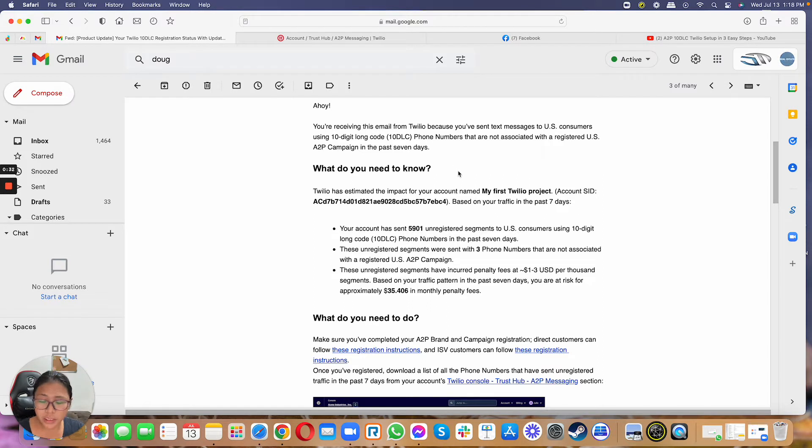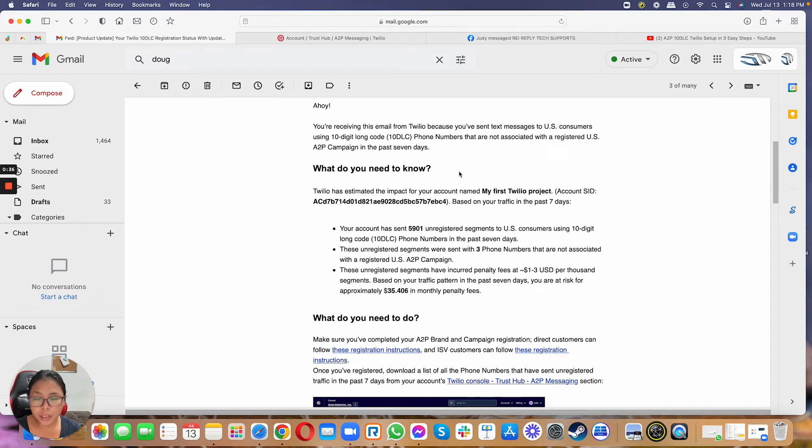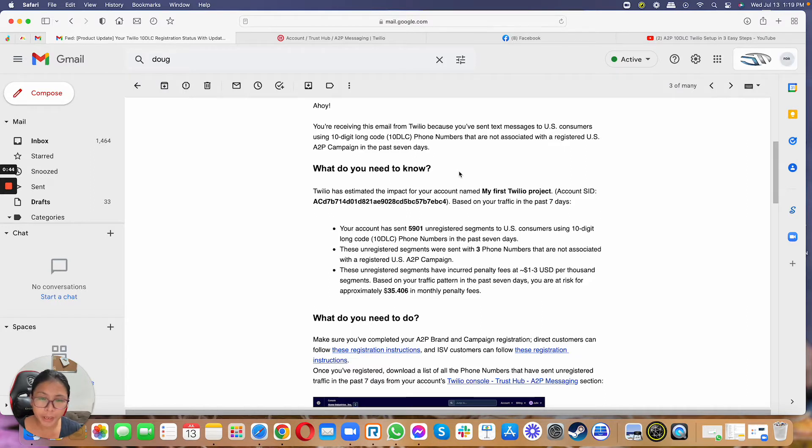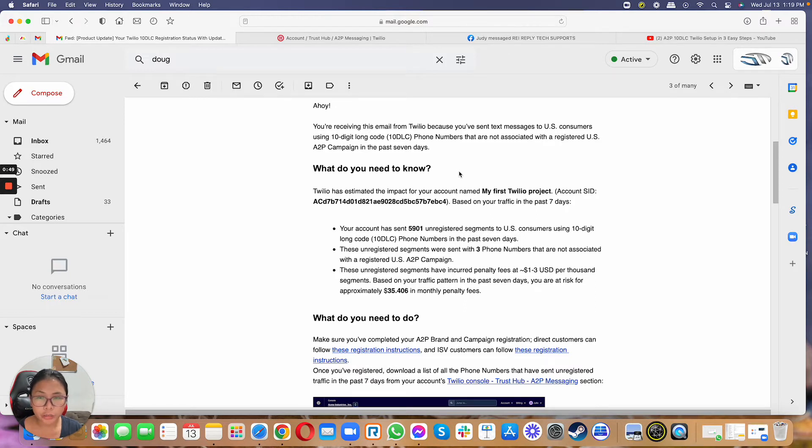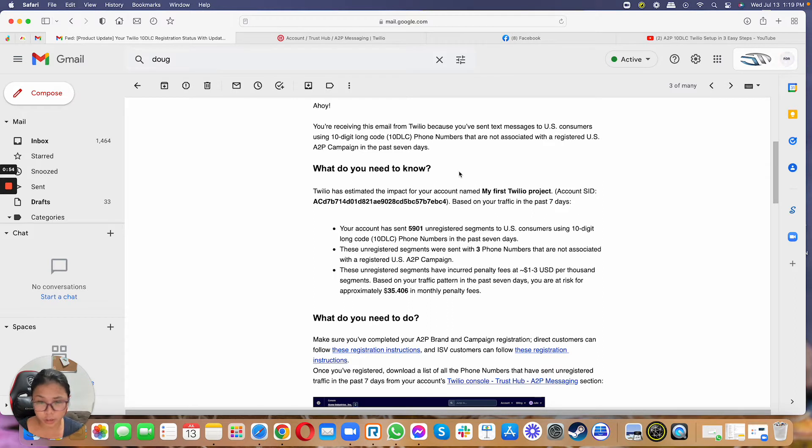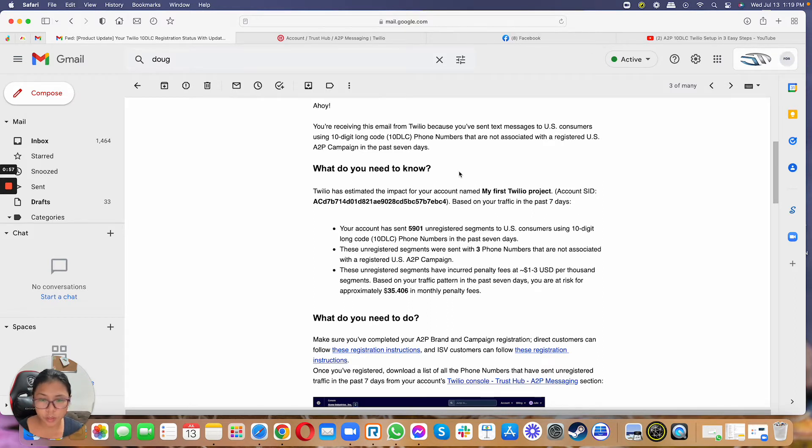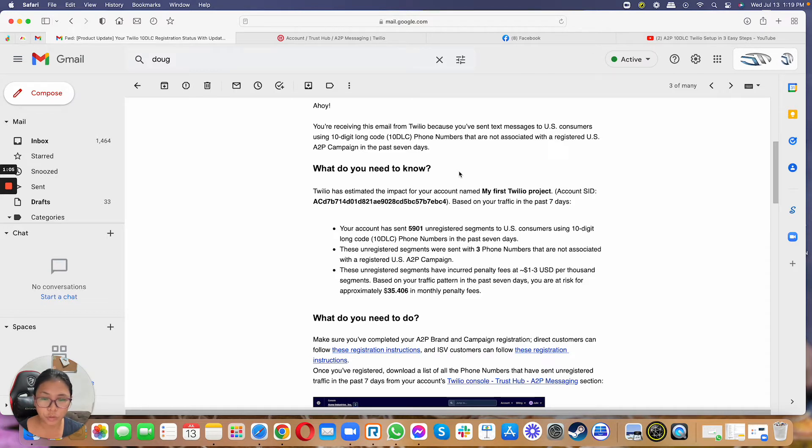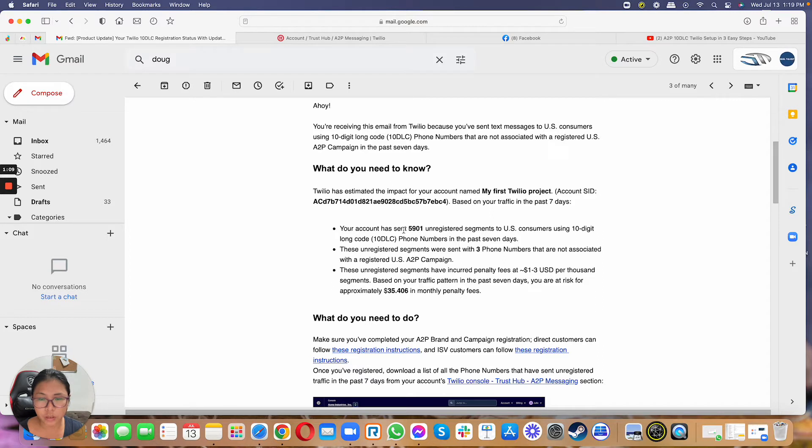There is nothing for you to worry about. There's nothing to freak out about because really one of the requirements of Twilio is whenever you purchase a new phone number from the CRM or from REI Reply or GoHighLevel, you just have to make sure that you get your phone number registered within Twilio Hub or the Trust Hub. Basically, that phone number needs to be associated into a campaign to make sure that you're letting Twilio know that the people you're sending messages to using this new phone number have opted in to receive these messages.